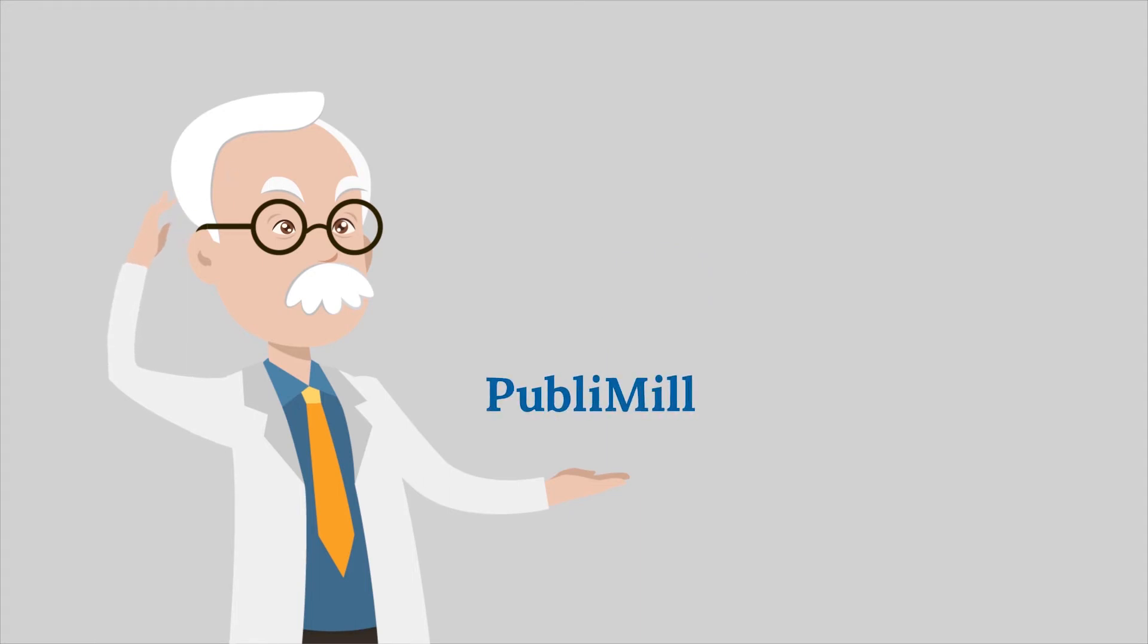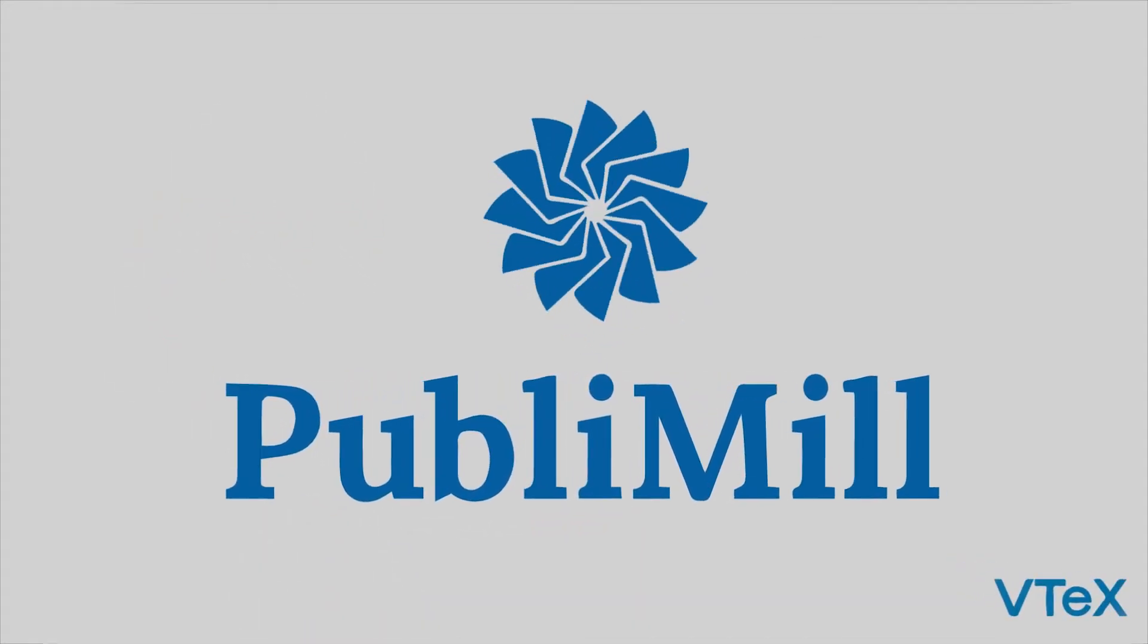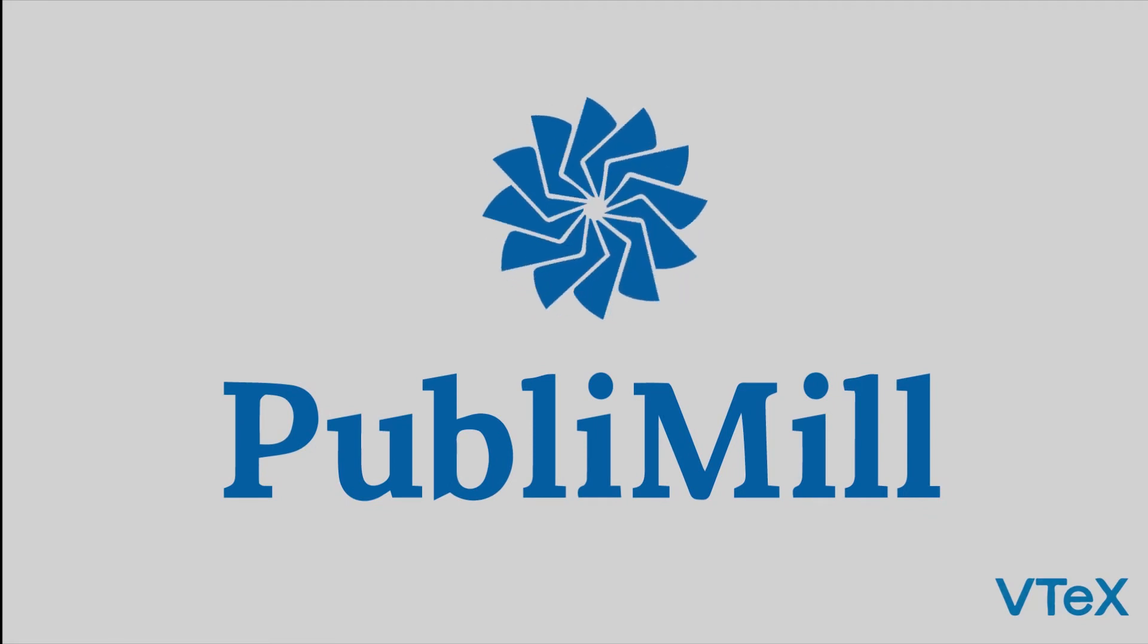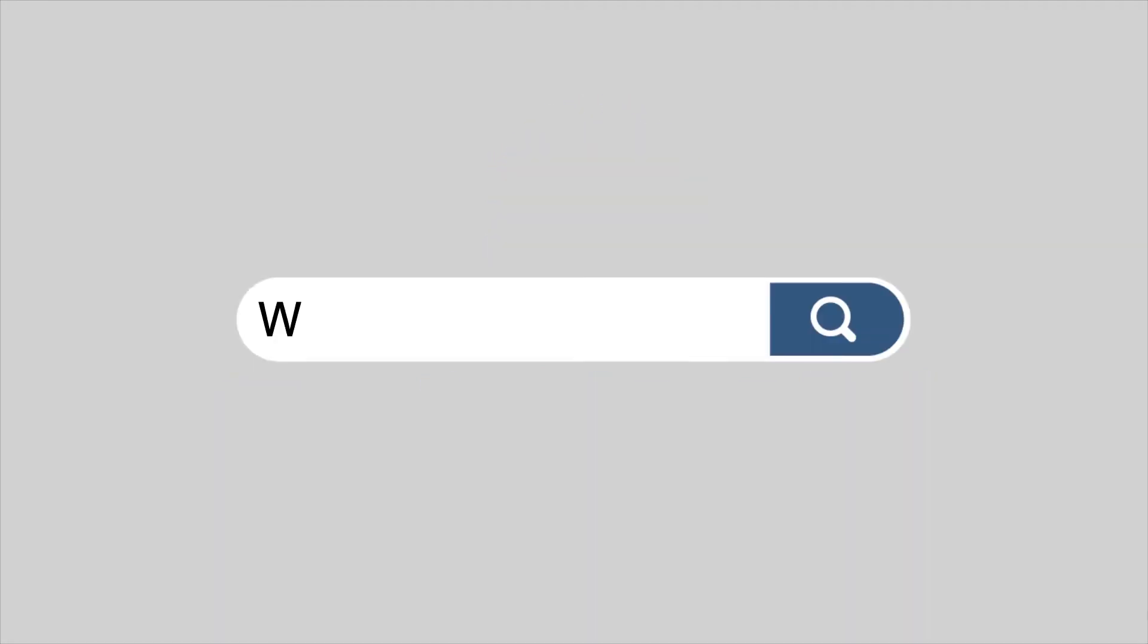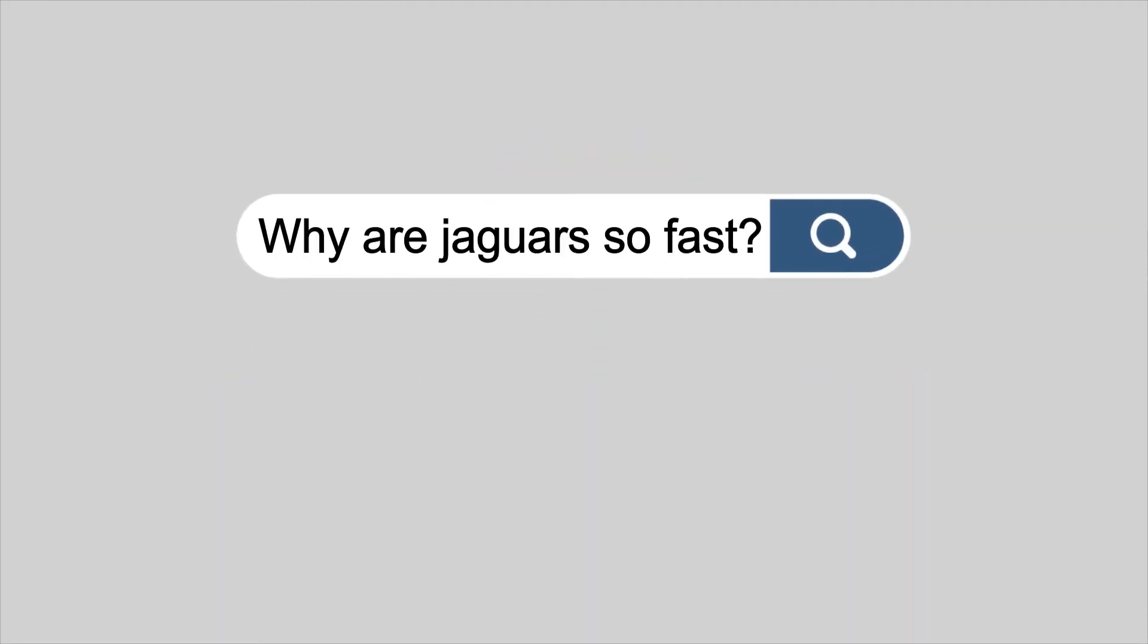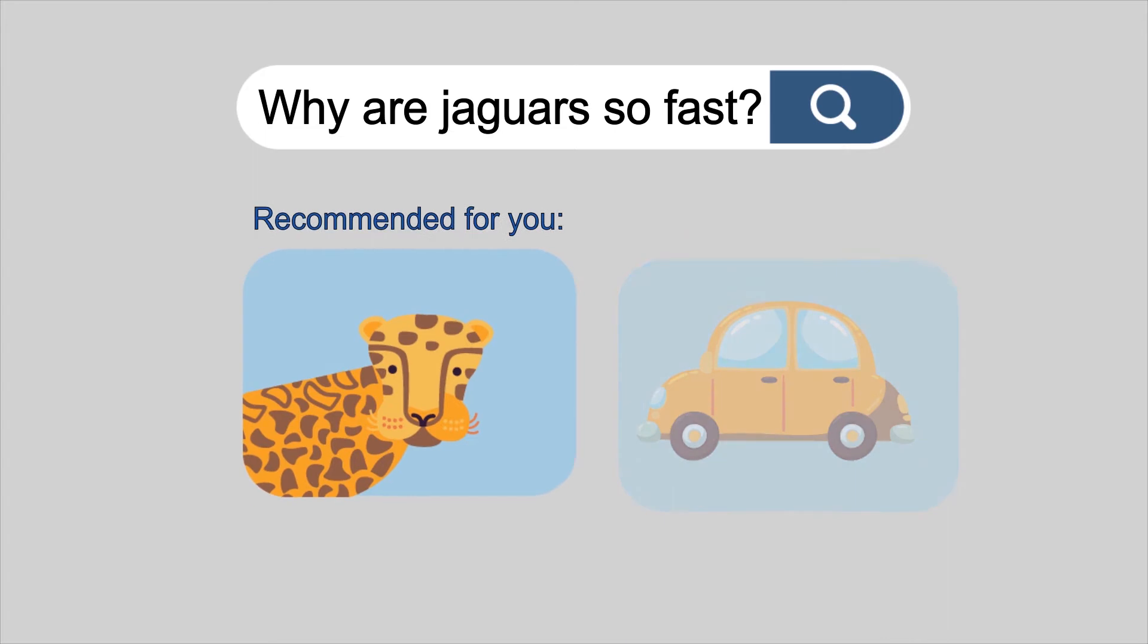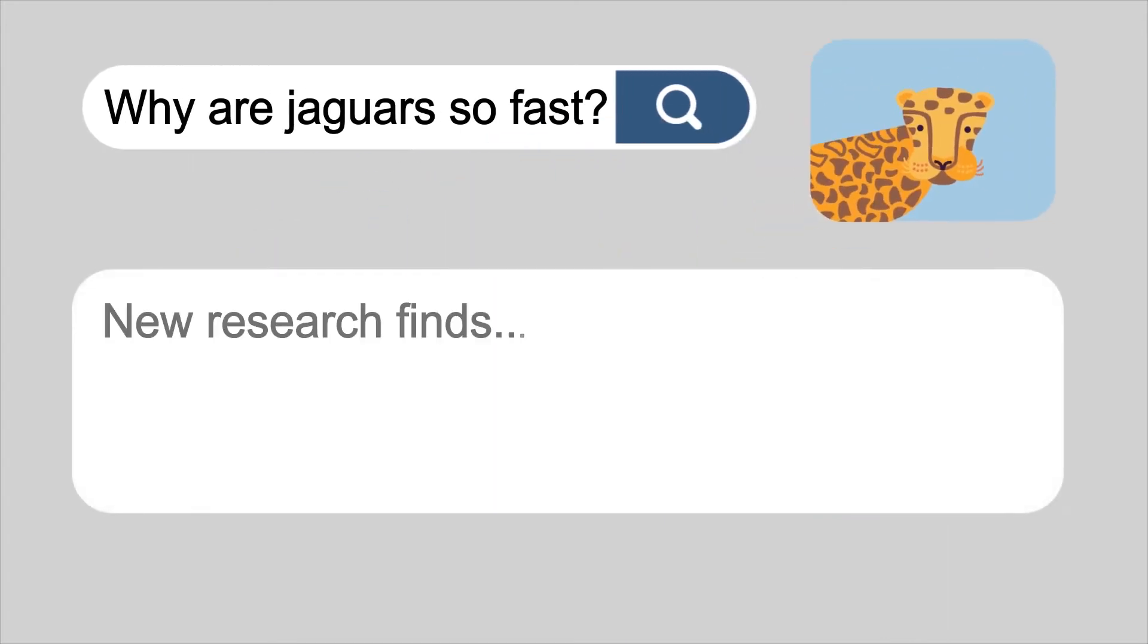However, PubliMill, our new journal hosting platform, can help. PubliMill uses machine-readable data that improves discoverability and provides you with more relevant search results.